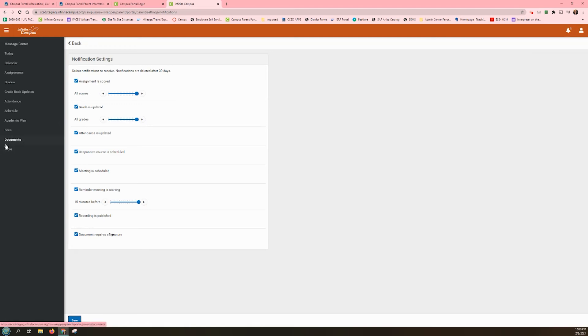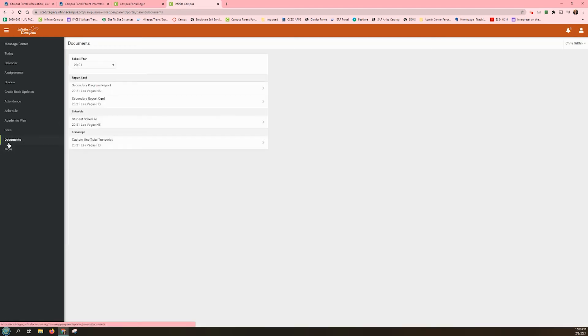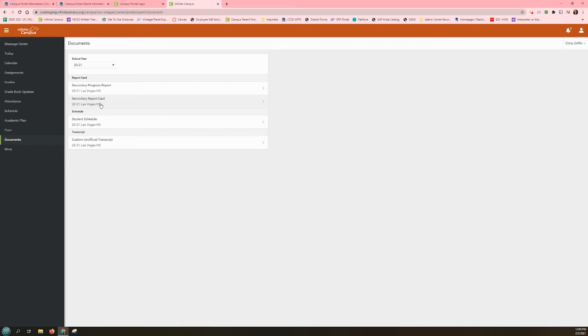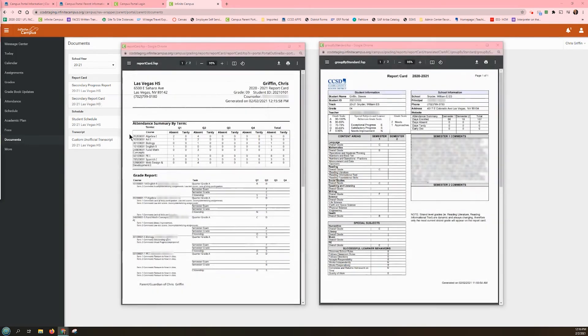As parents, guardians have immediate access to grades through Campus Parent. The district will no longer print and mail report cards home. Report cards are available for access about one week after the end of each semester. To access, go back to the main menu on the left-hand side and select Documents, and then click on the option which states either Elementary or Secondary Report Card.